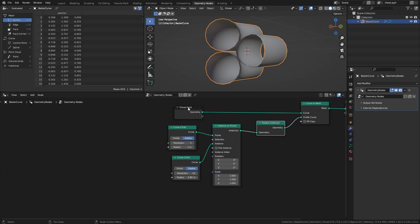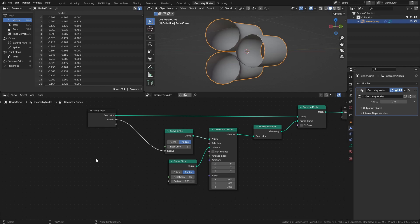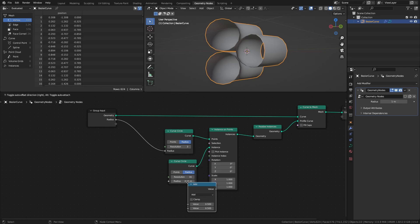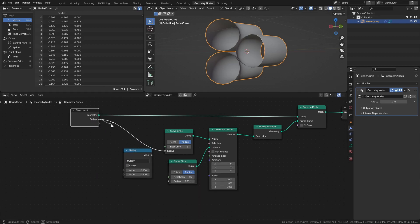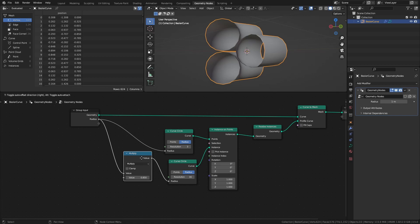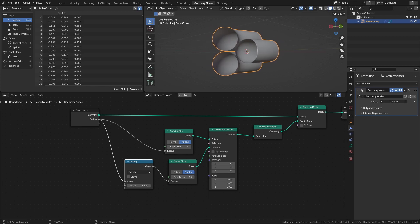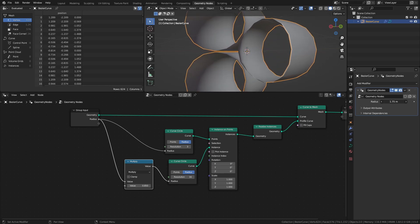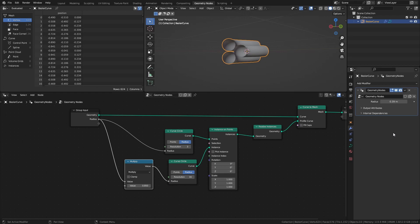Connect the radius of the first curve circle to the group input. Then add a math node set to multiply and connect the radius value to it. Set the bottom value of the multiply node to 0.85, then connect it to the radius of the second curve circle. Now we can control the size of the cables with a single value here in the modifiers tab. I will set it to 0.1 for now.